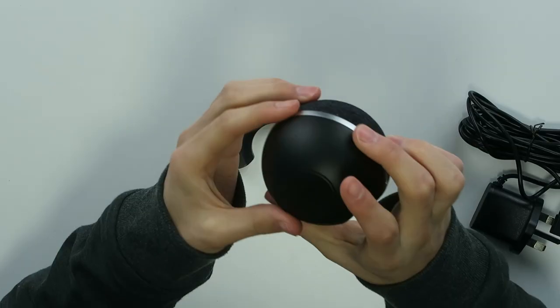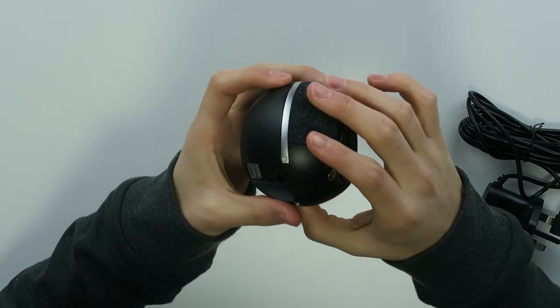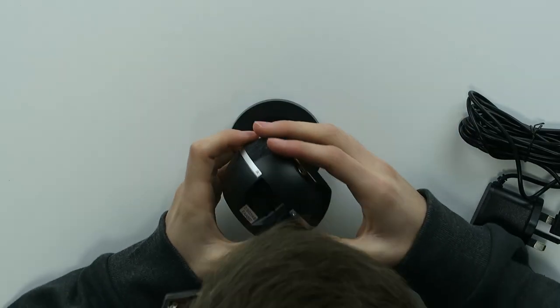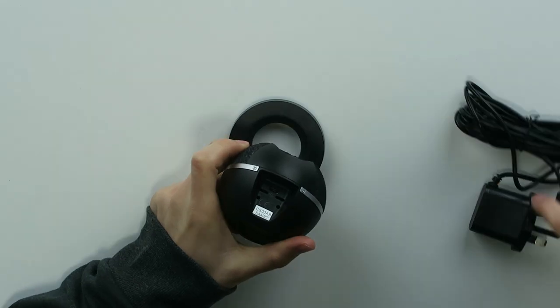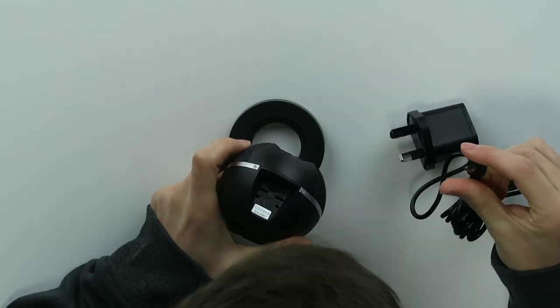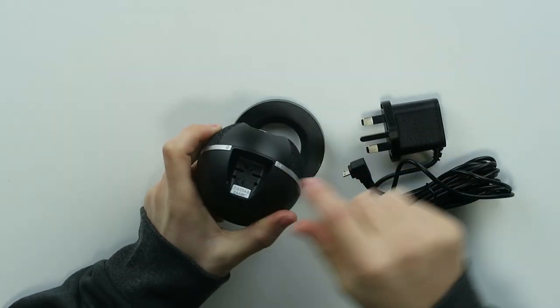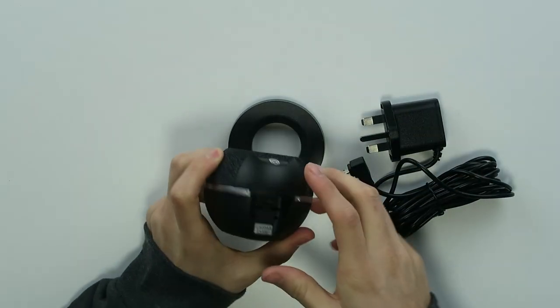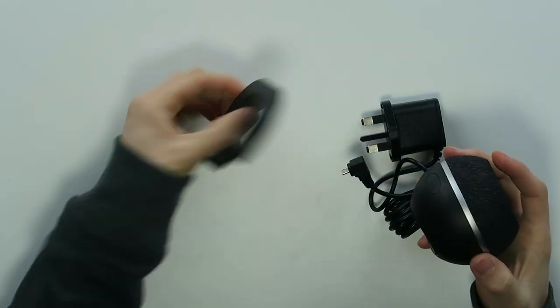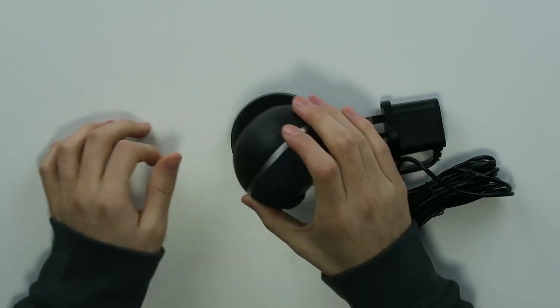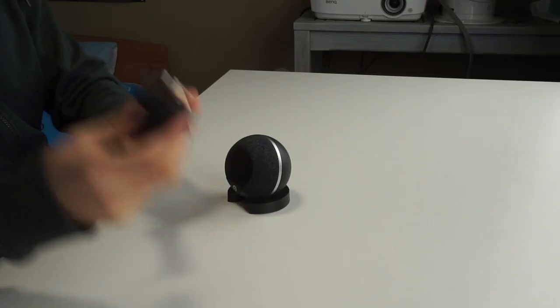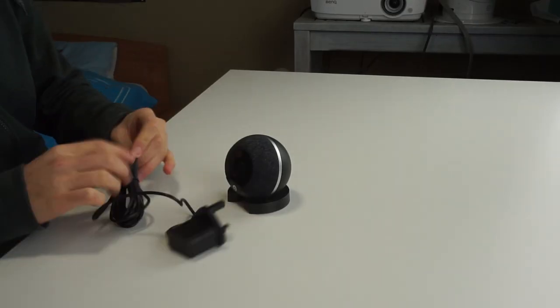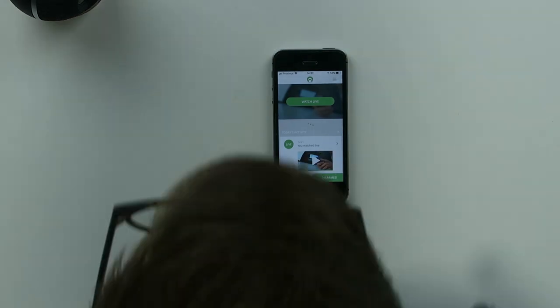So we get this little thing, this is the camera, the Cocoon itself. On the back we have a micro input port over here and then this is the base to put it on as you can see, and then we have the power supply as well.